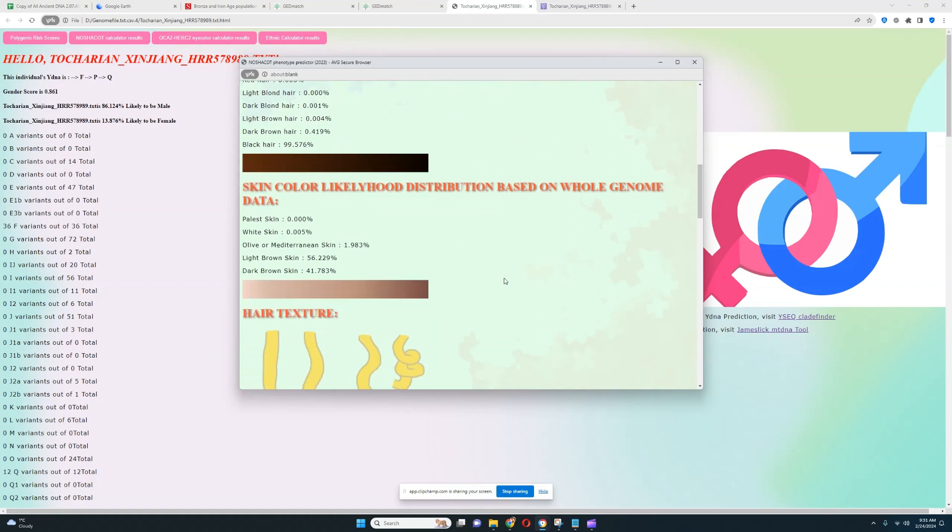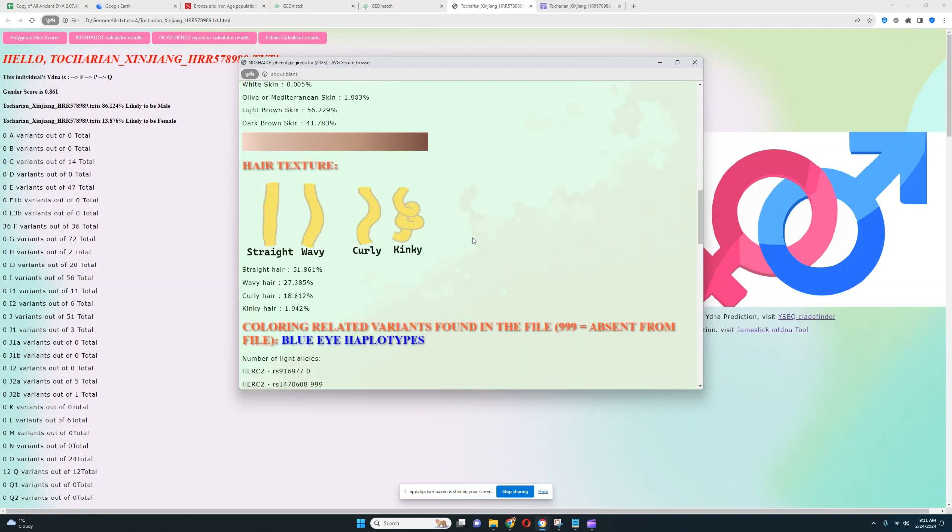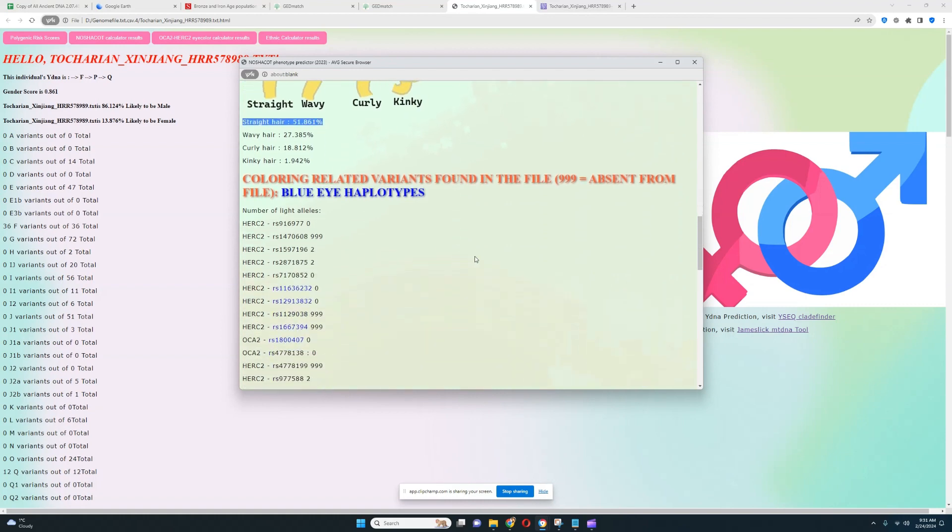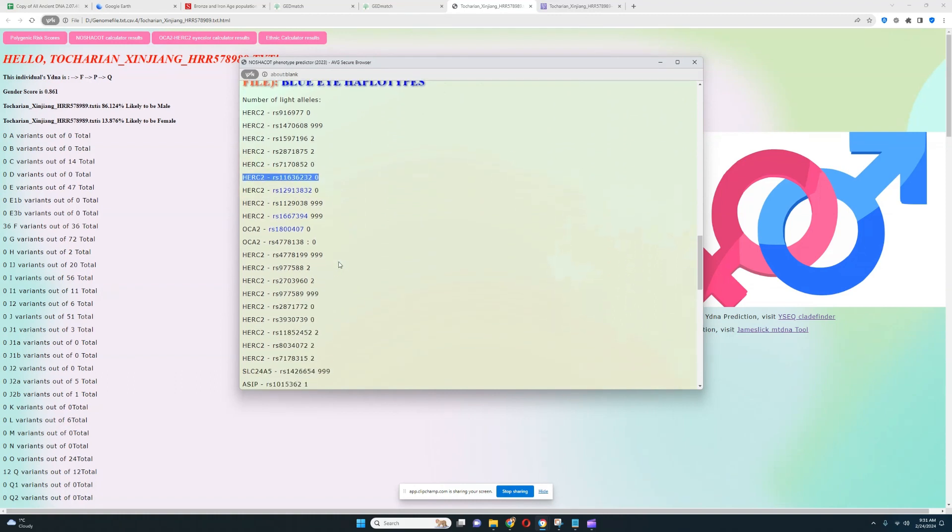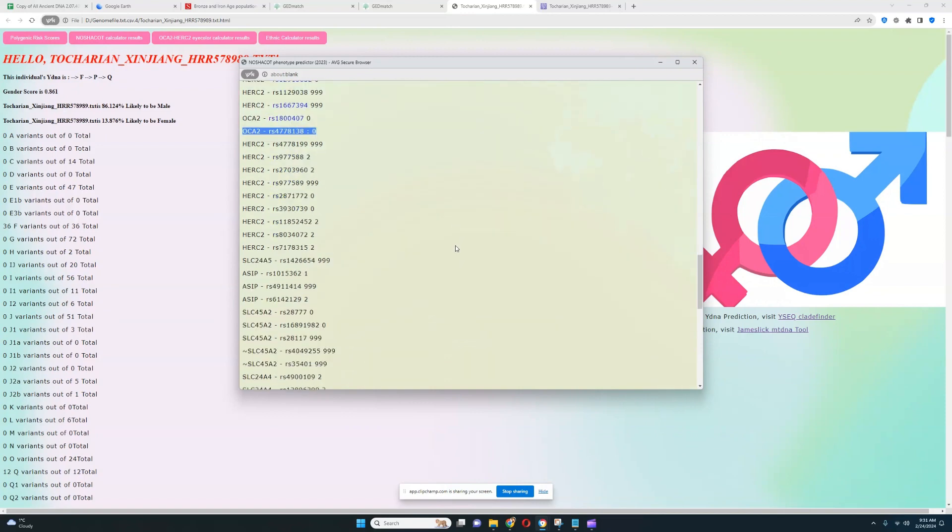For skin color, it looks like he's got lightest brown or dark brown skin, so definitely very dark in terms of skin color as well. If you look at the gradient, the gradient is pretty dark overall. For hair texture, it looks like he's got straight hair. And for coloring-related variants, he does not have SLC24A5 derived or SLC45A2 derived, so he's definitely very dark. No SLC24A5, no SLC45A2. Very dark in terms of color.